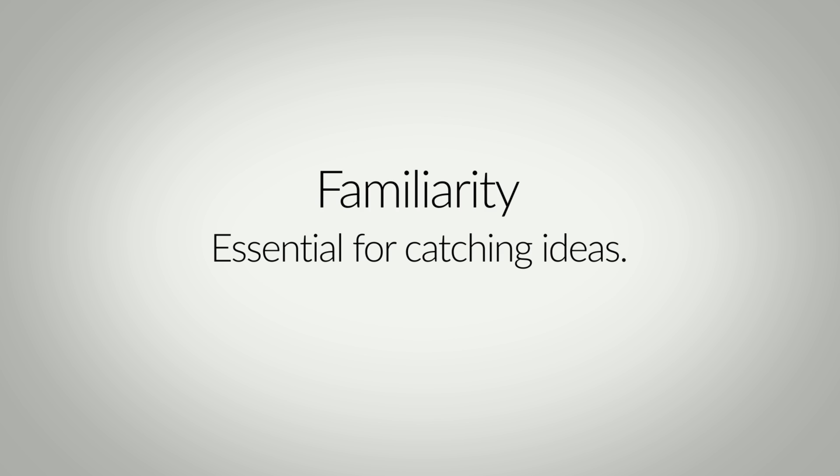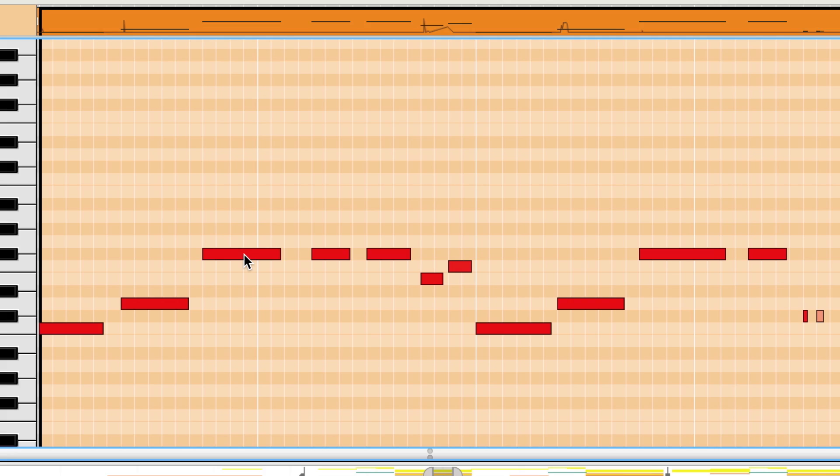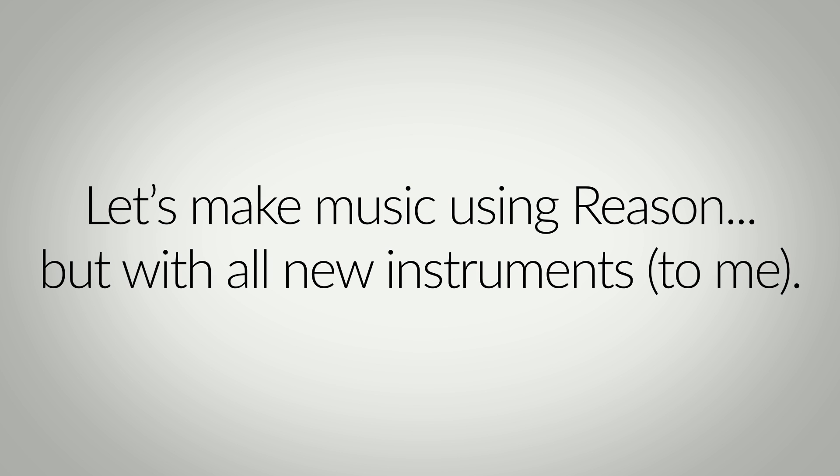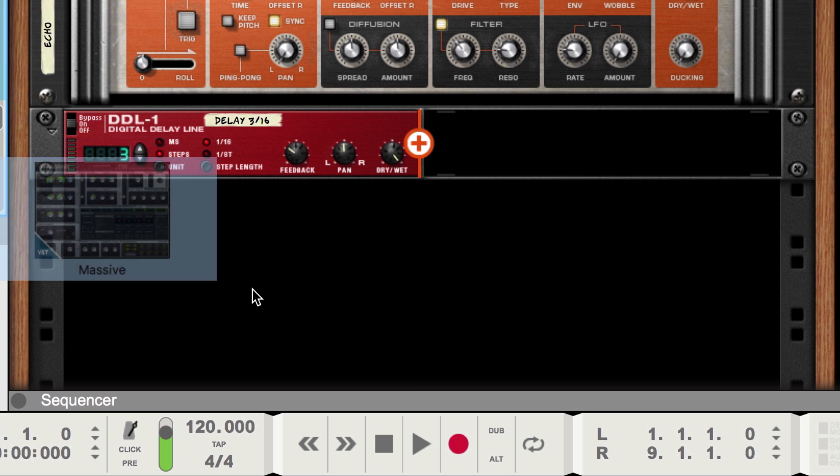The antidote to familiarity is naturally unfamiliarity: new instrument layouts, new sounds, and the new music that is birthed out of experimentation and exploration. To demonstrate the new music that can come from new ideas, I thought today I'd make music using Reason but entirely with a collection of VST plugins new to me—Native Instruments Complete Select bundle of Kontakt sample libraries, Reactor instruments, synths, and effects.